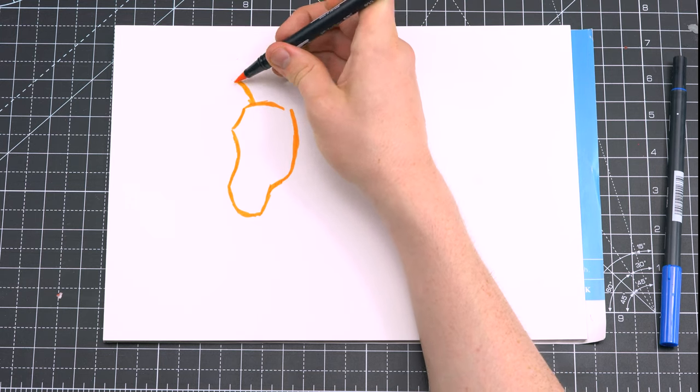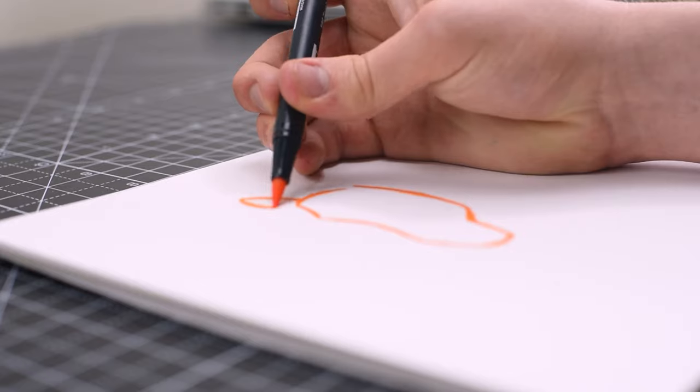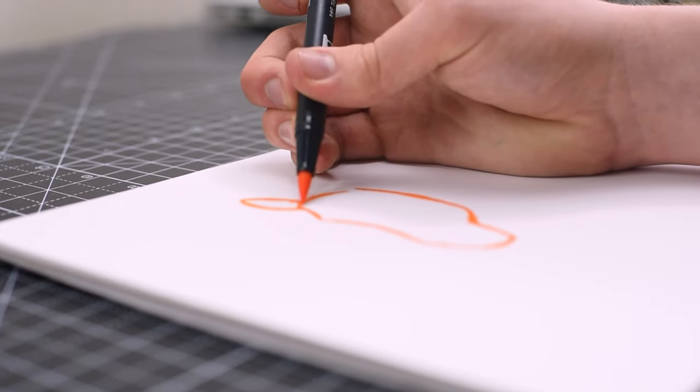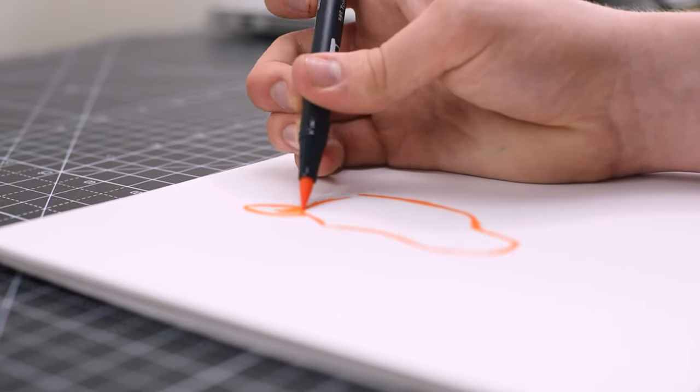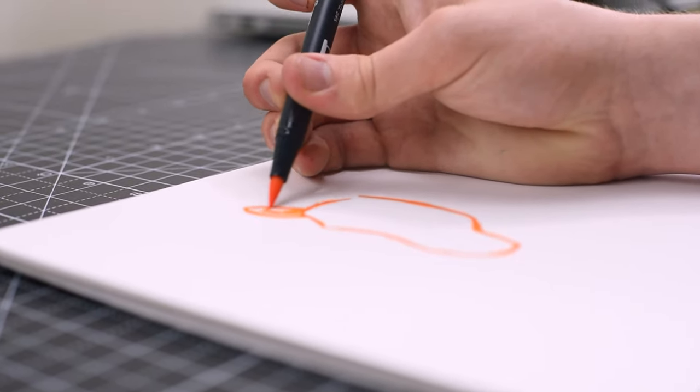For the ears, you're almost drawing a kind of pumpkin seed shape, and you'll see that I'm using the tip of the pen to draw those inner hairs.